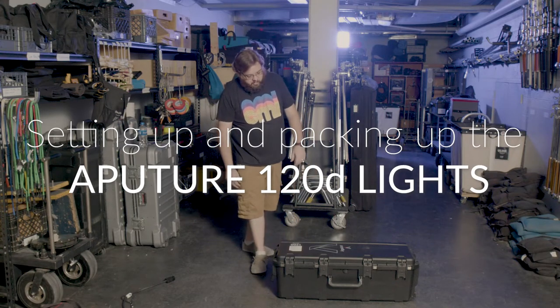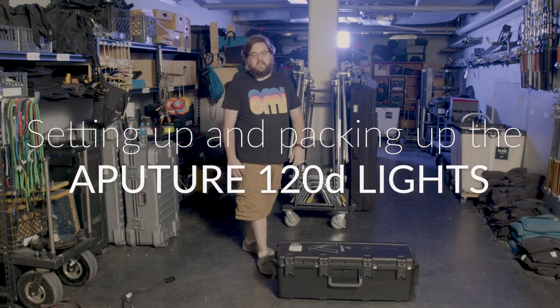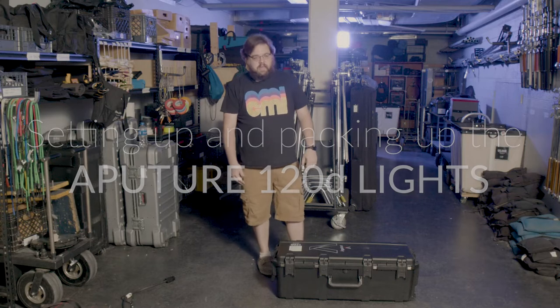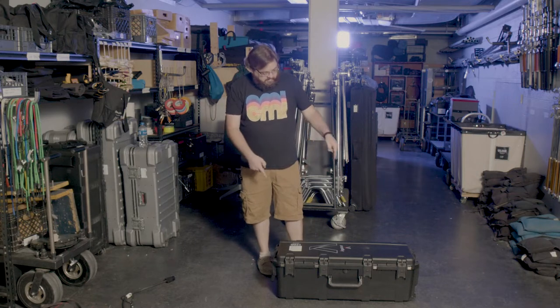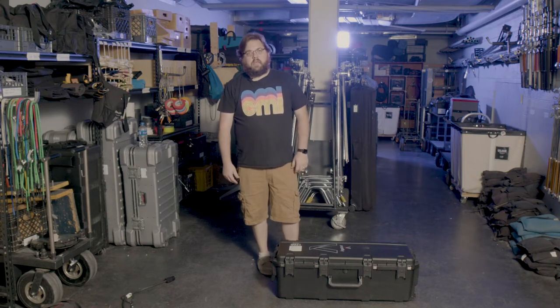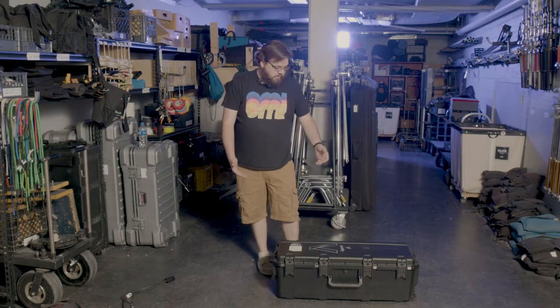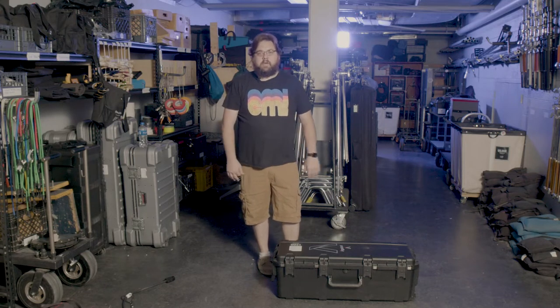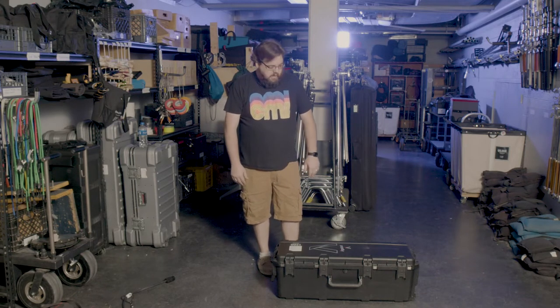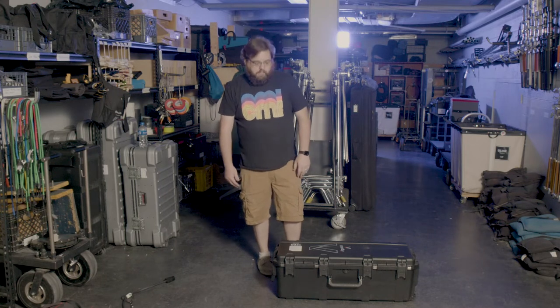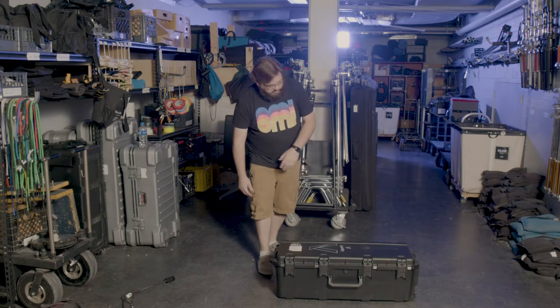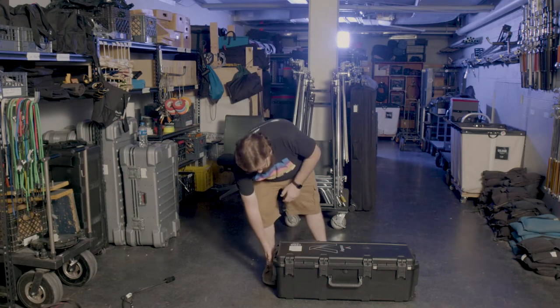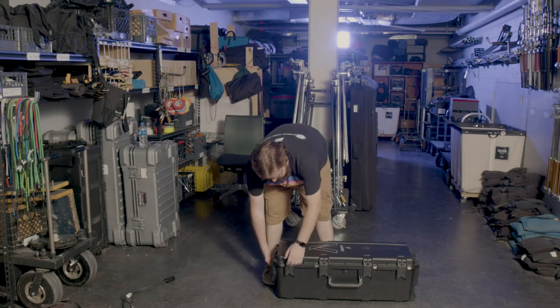This is the Aputure 120D three light kit. So inside this black case there's three Aputure 120Ds which are a fairly medium range powered light and they're great for lighting smaller spaces or even medium sized rooms. So let's go ahead and open it up and take a look at it.